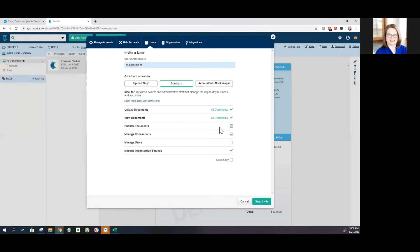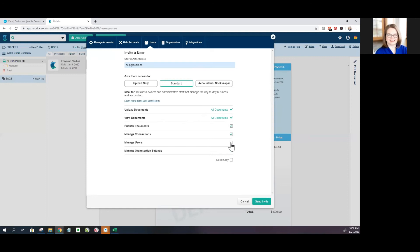Sometimes it's backing it up to like a Dropbox or something like that. Manage connections means that they'll be able to update which accounts things are automatically pulling for. Manage users means that they can choose to add people or not. And you can also just grant read only so that they can see everything but can't change anything.